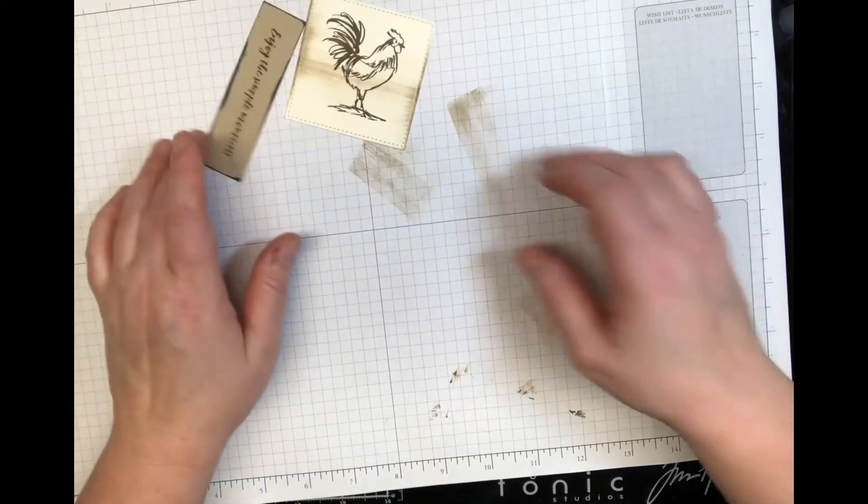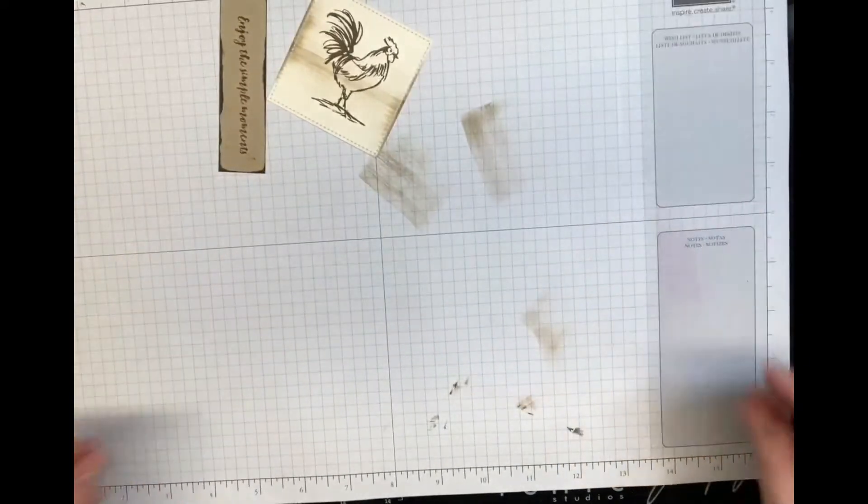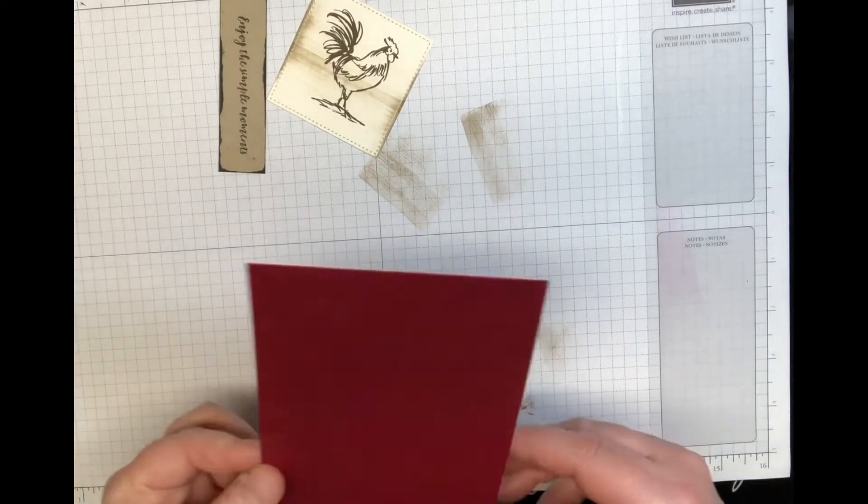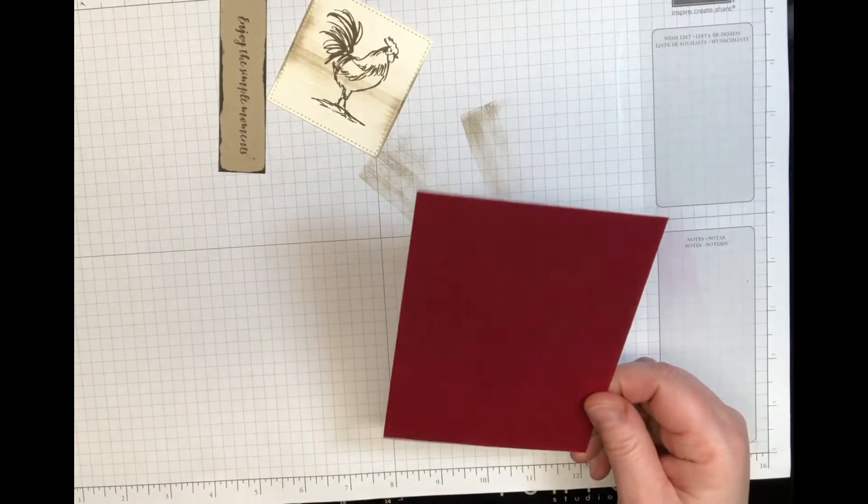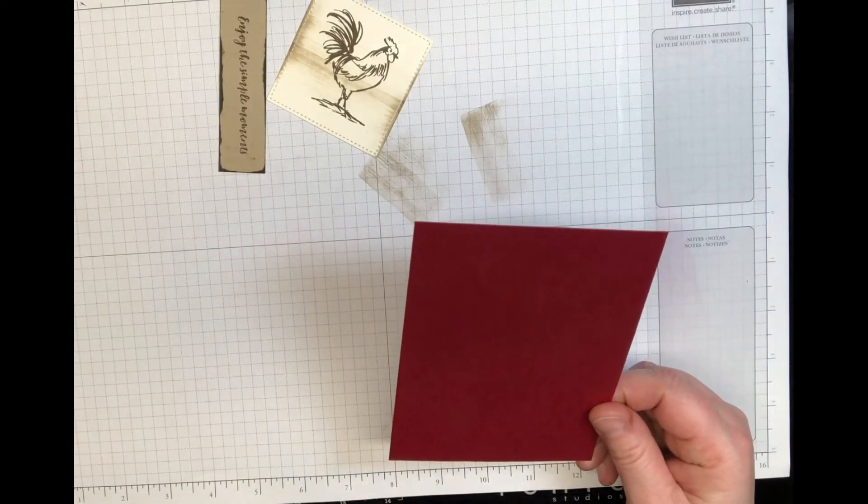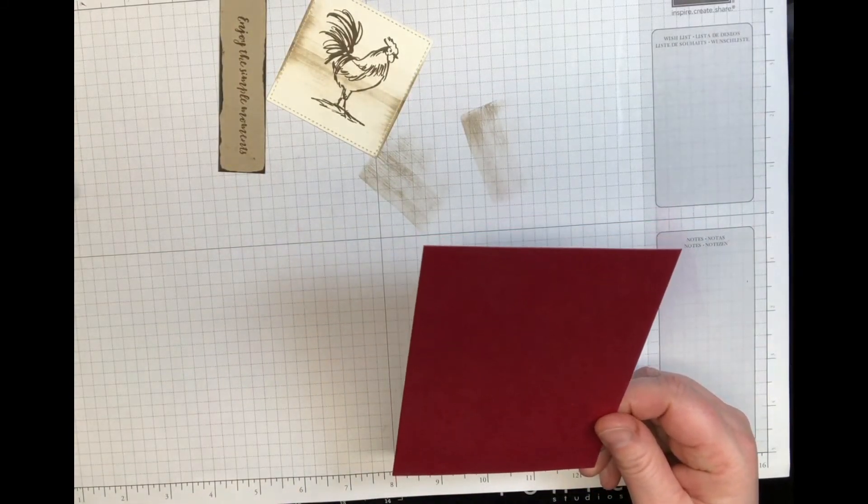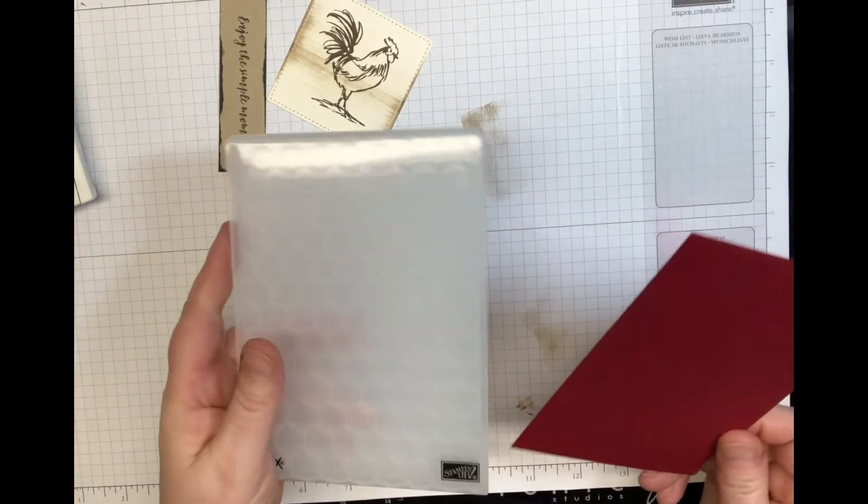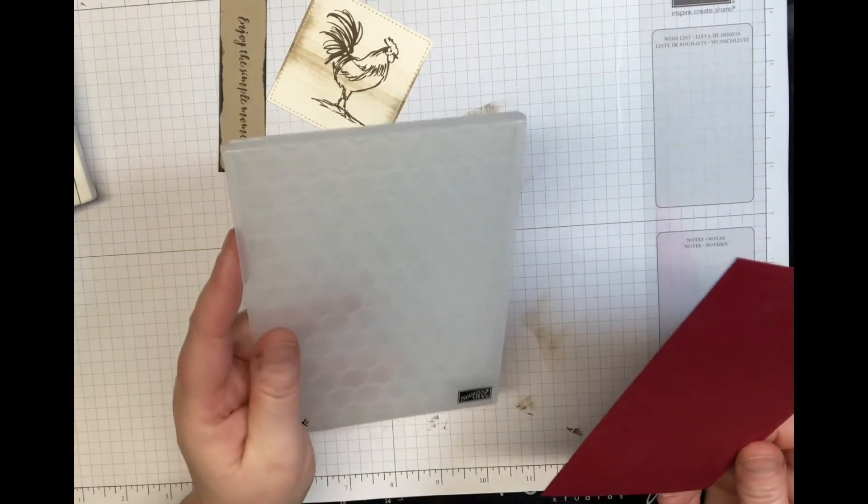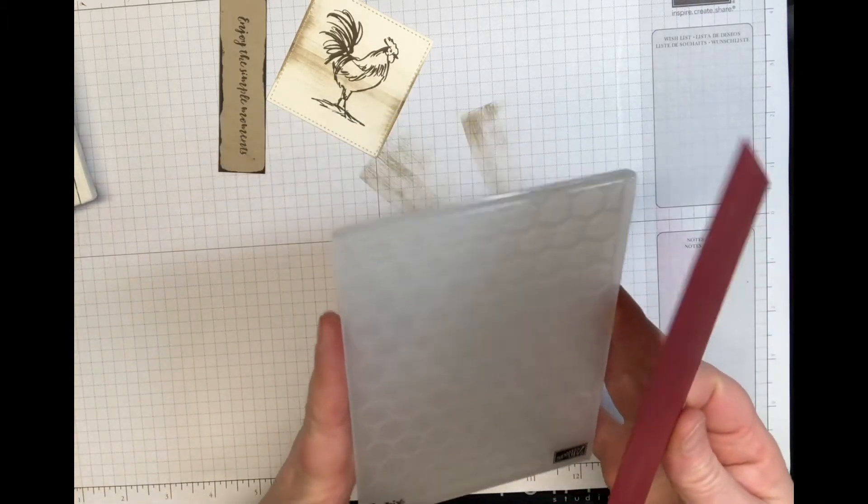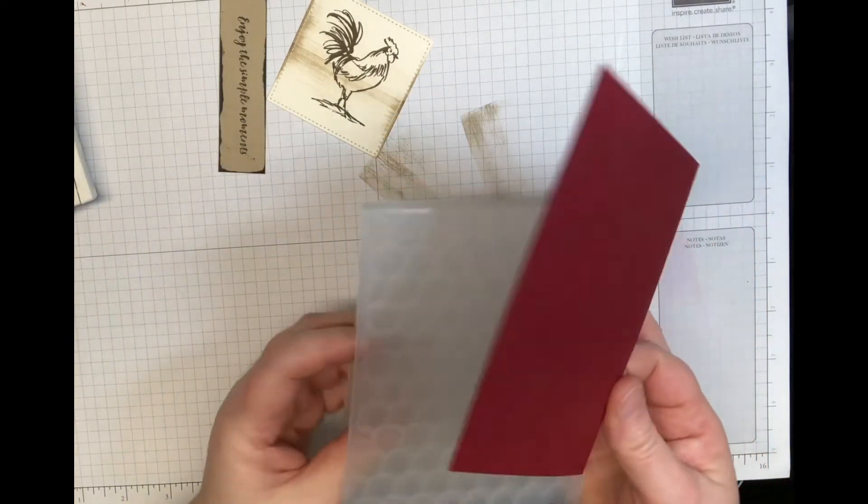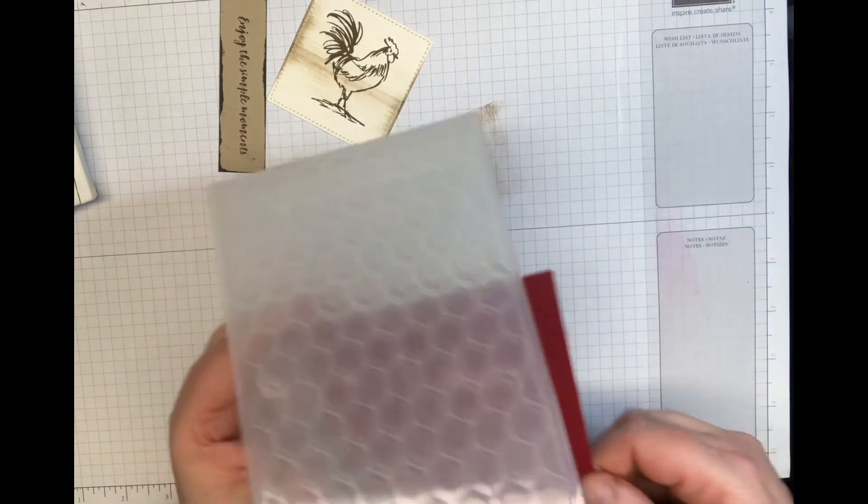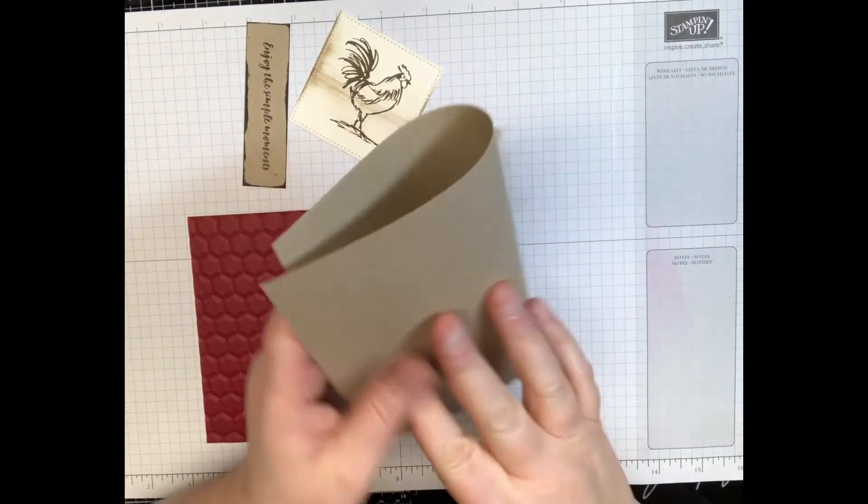So we're gonna set that aside and then we're gonna go ahead and bring in our cherry cobbler and you're gonna want to run this through the big shot with the hexagon embossing folder.